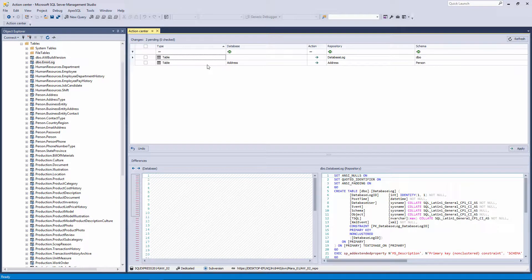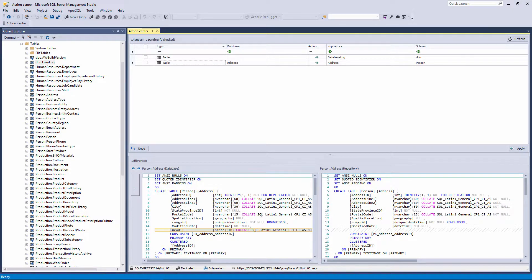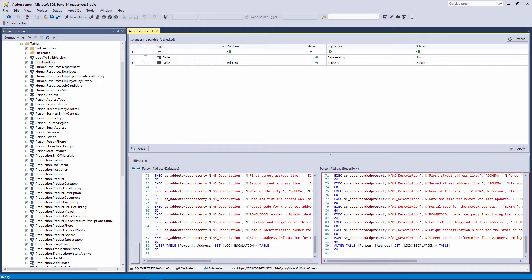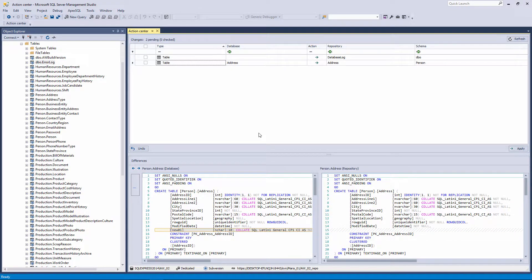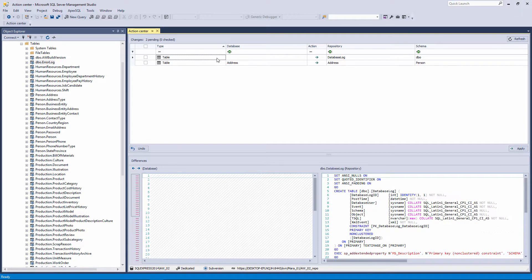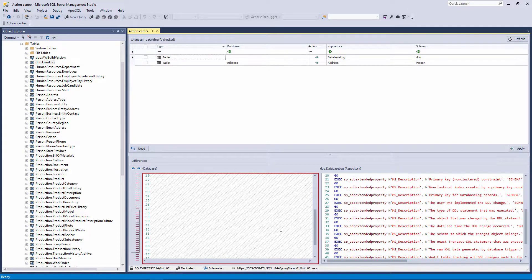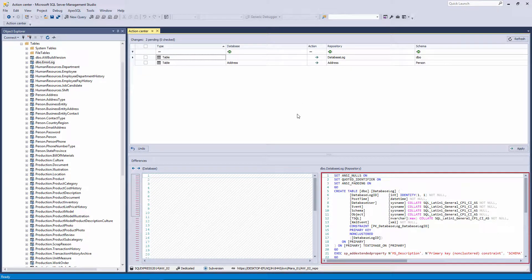In the Action Center tab, you can see which changes are made to the object by selecting it in the upper half of the Action Center. In the left Differences Preview window, the object version from the database will be shown, and in the right Differences Preview window, the object version from source control will be shown. The differences are highlighted. In our example, the difference for the Address table is one added column. For the Database Log table, the Differences Preview window will show that the object no longer exists in the database, so this window is empty, but its version is still present on source control and visible in the Repository Preview window.